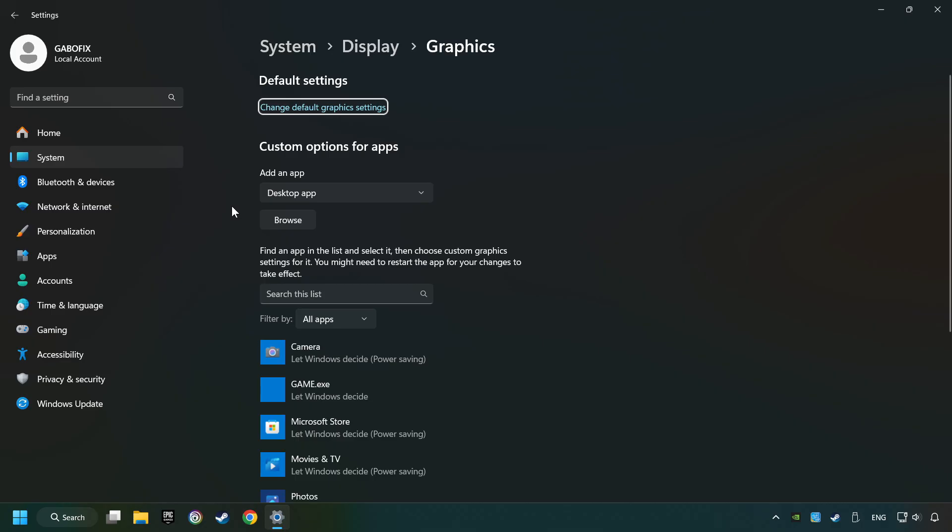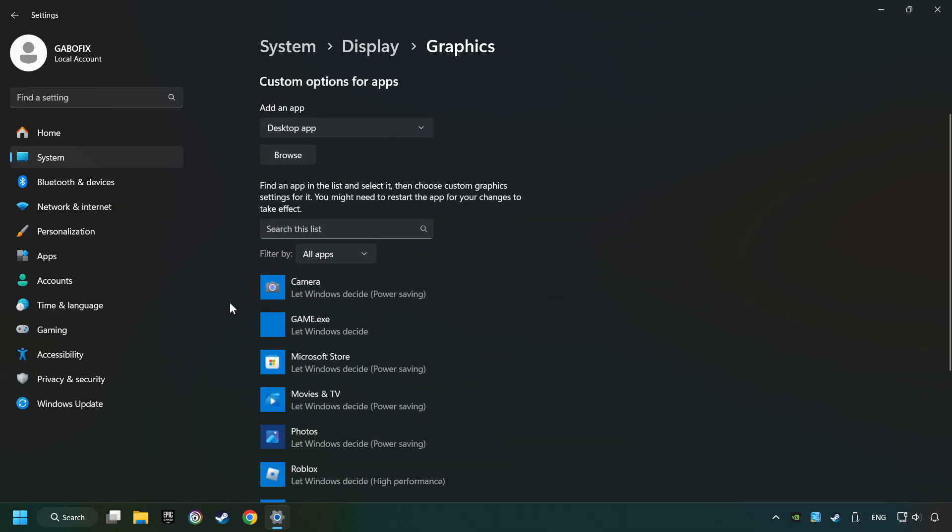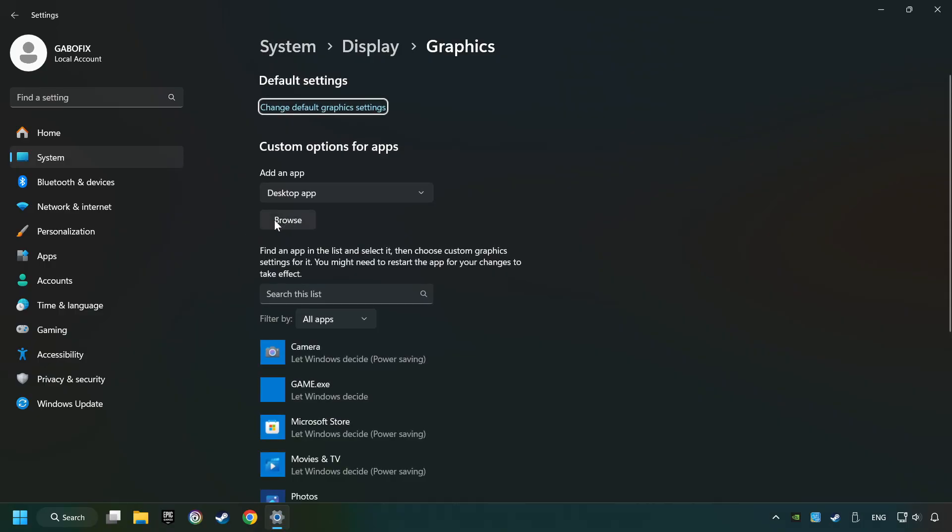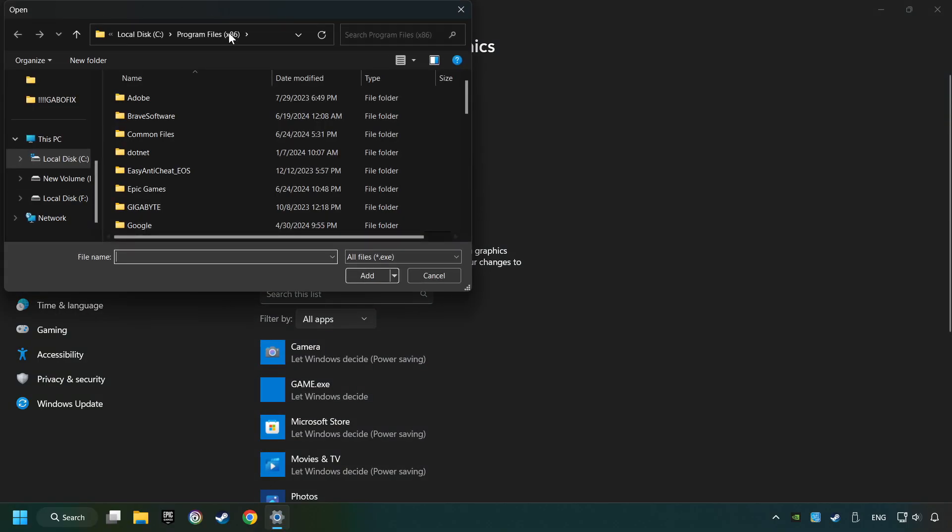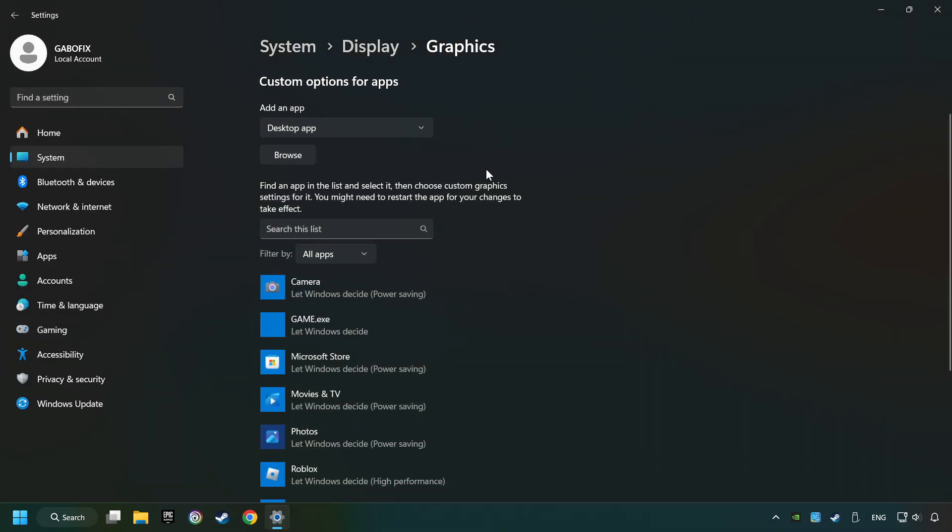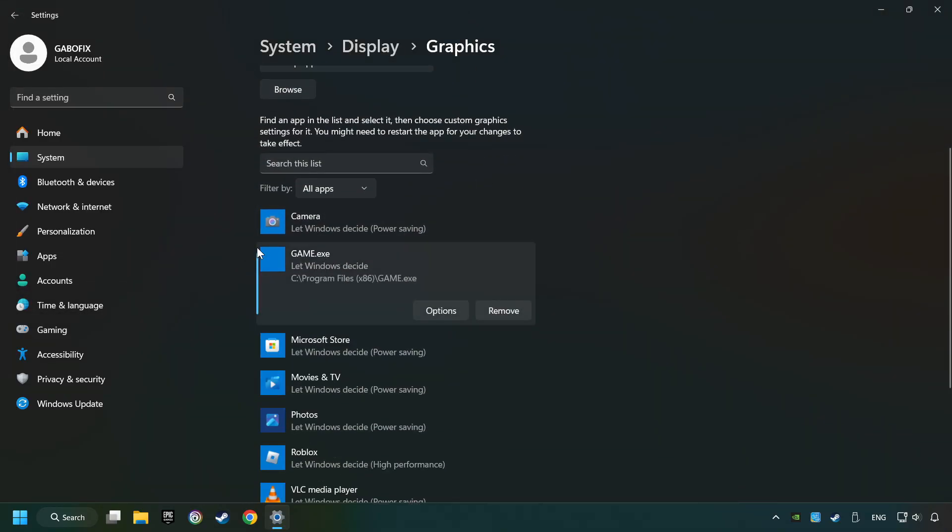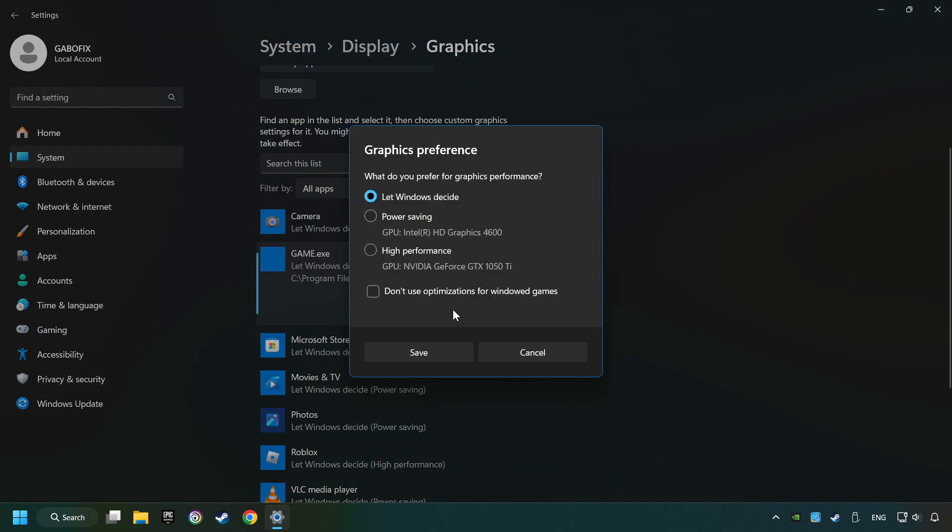Search your games in the list. If you can't find the game you're looking for, then use the Browse button to add the startup file of the game. Choose the game and click on the Options button, and select High Performance Mode.